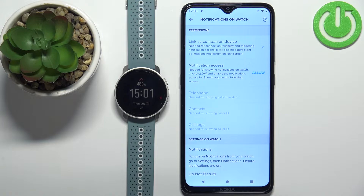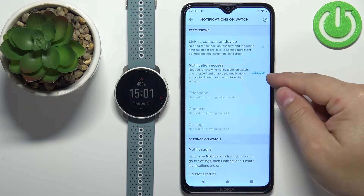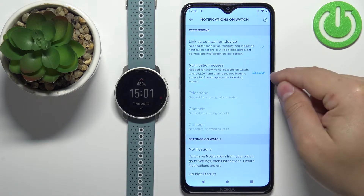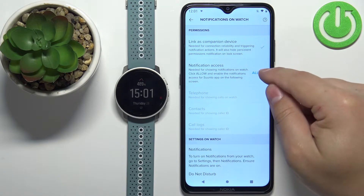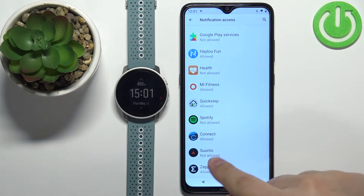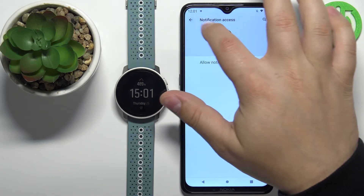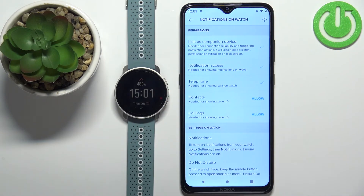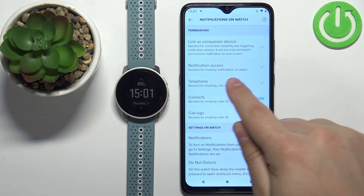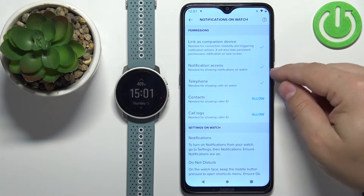Here we can enable the notifications. To enable them we need to allow a couple of permissions. For example, we have the notification access and next to it we have 'Allow.' Tap on it and this will redirect you to the notification access. Here, find the Suunto application on the list, tap on it, tap on the switch, and tap on 'Allow.' Then tap the back button to go back to the app. As you can see, the notification access has changed — we now have a checkmark.